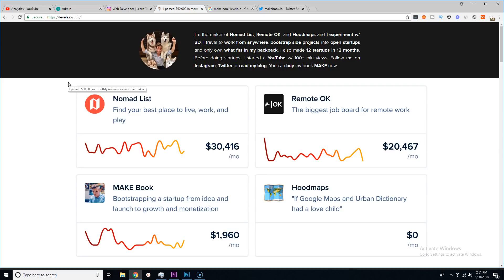If you guys can, follow him on Twitter, hit him up, ask some questions, reach out. Now he just passed the $50,000 mark as far as revenue per month. This is a super big achievement.